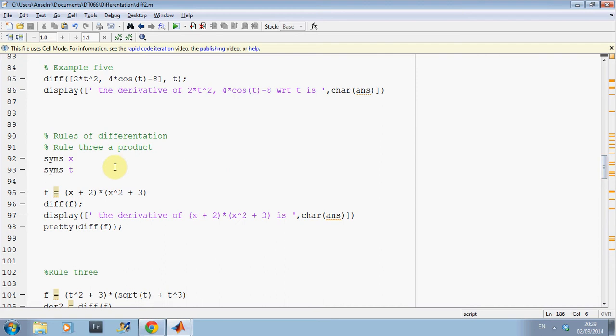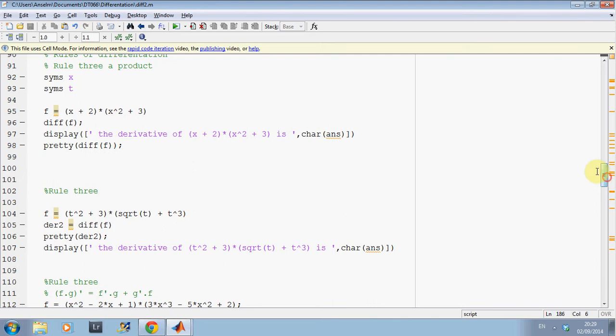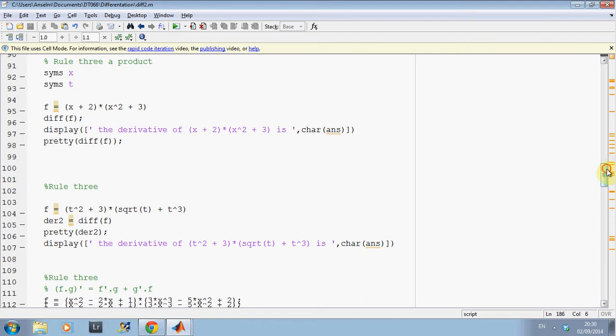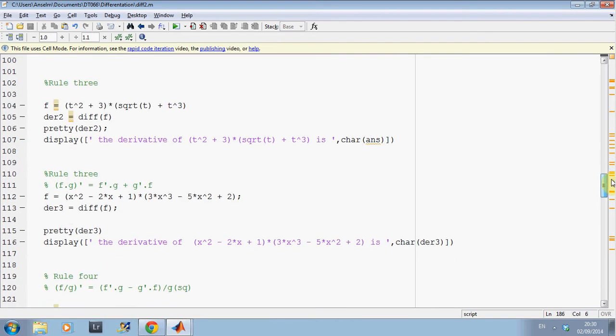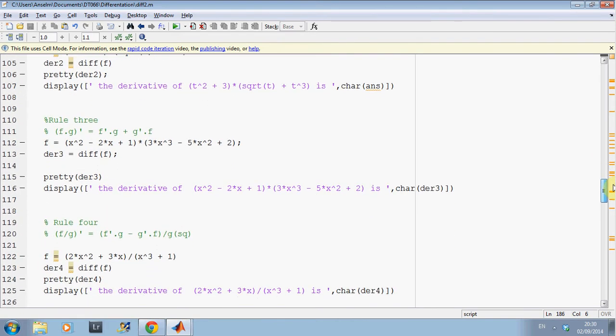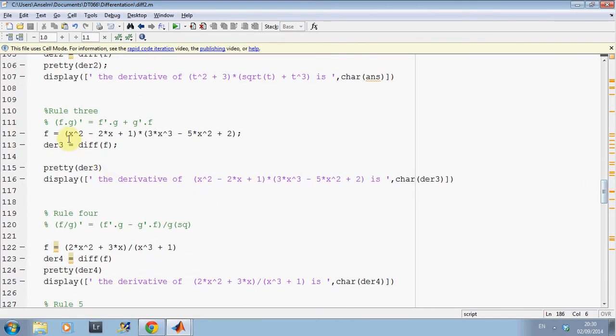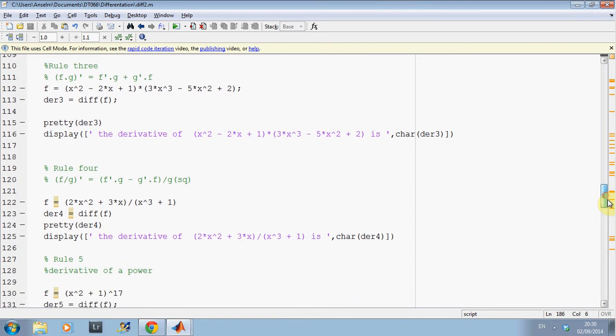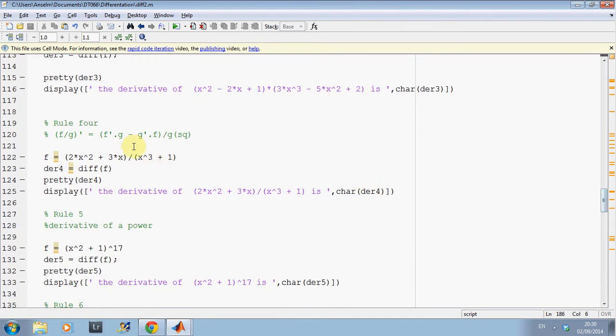So, rules of differentiation. You know, products, quotients, functions of functions, etc. So, there's a product. Diff x. Display my answer. And pretty diff f would make it look better. Rule 3. There's another product. There's the derivative of it. Line 107. I display it. There we are. So, there's... To get the derivative of just another example.